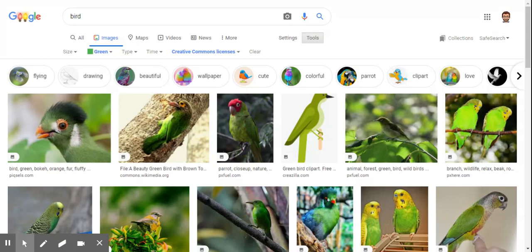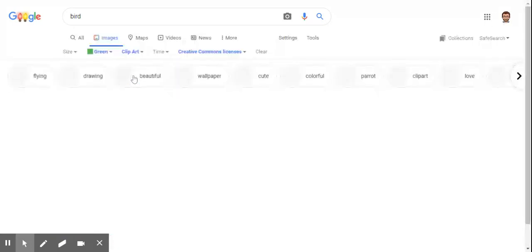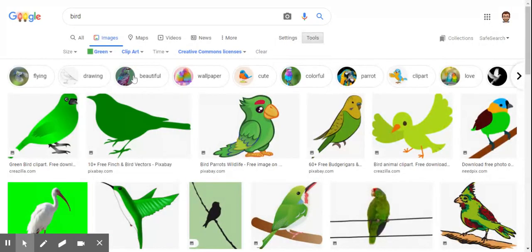That means that all these pictures we've got here are free for us to use without worrying about copyright. Now let's take this even further — rather than get a photograph of a green bird, maybe we want to get a nice clip art. So if we have a look over here where it says Type, we can click in there and we can go down to Clip Art. And this will just give us clip art pictures of green bird.